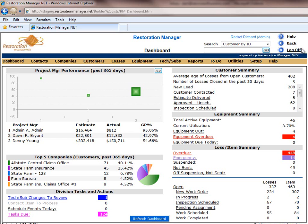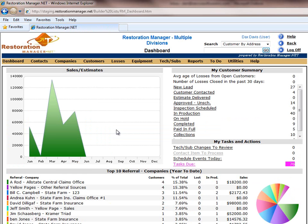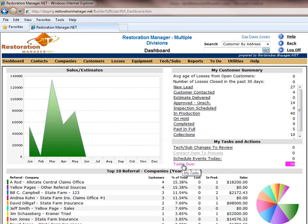We also have a view for sales and estimators, showing month-to-month sales performance for the current year, job and customer summary, as well as tasks and actions, and a top 10 referral source.